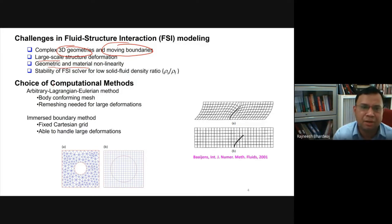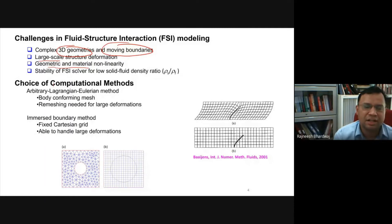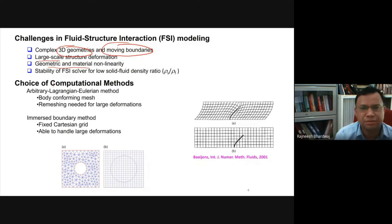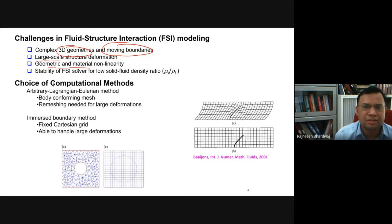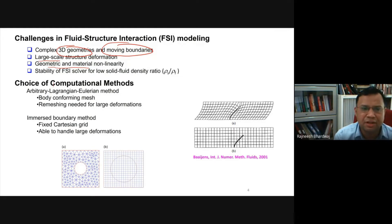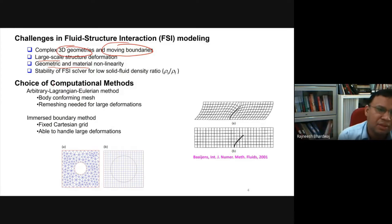The material deforms, changing its position, location, curvature — that is geometric nonlinearity. Other nonlinearities arise when the material itself is not behaving elastically; it may be a nonlinear elastic or hyper-elastic model. Any complex material model must be accounted for. For example, in biomedical engineering, tissues deform and are nonlinear viscoelastic. Another challenge is numerical stability of such solvers — they must be designed to remain stable even at small solid-to-fluid density ratios, requiring tight coupling and under-relaxation.